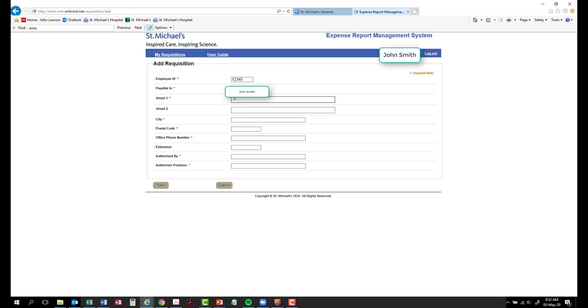Street 1. Enter your home mailing address. Be sure not to include 30 Bond or your work address.